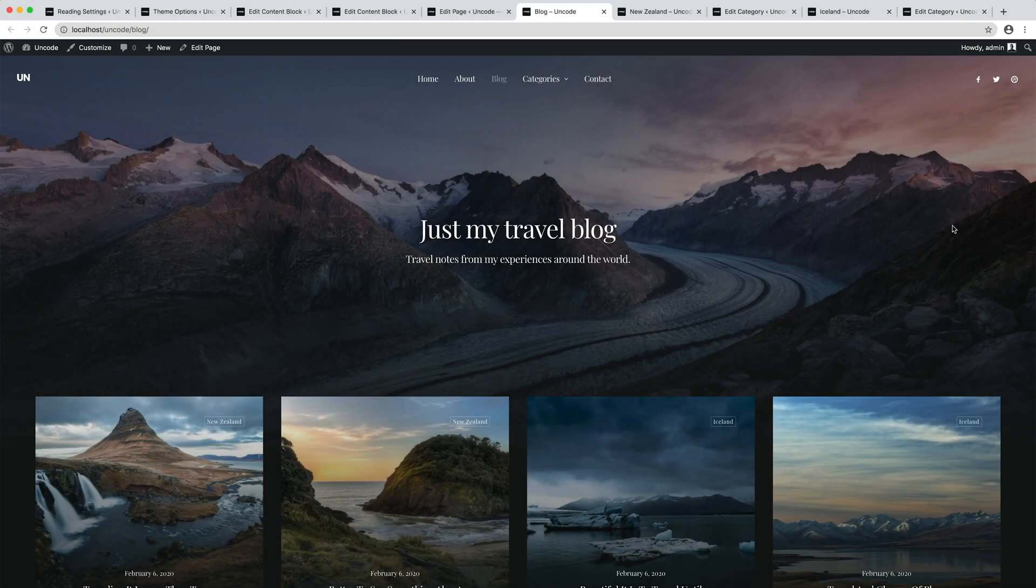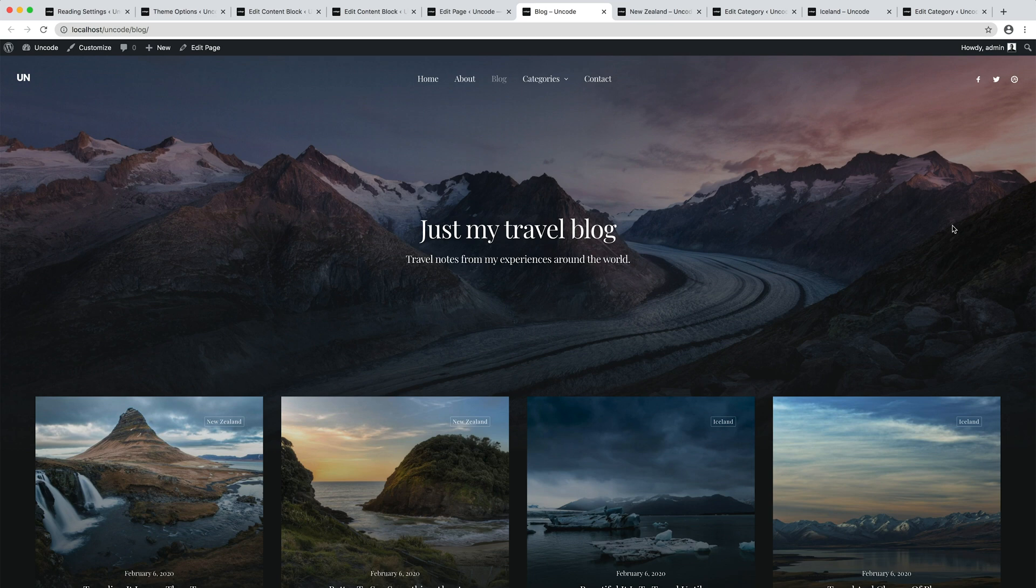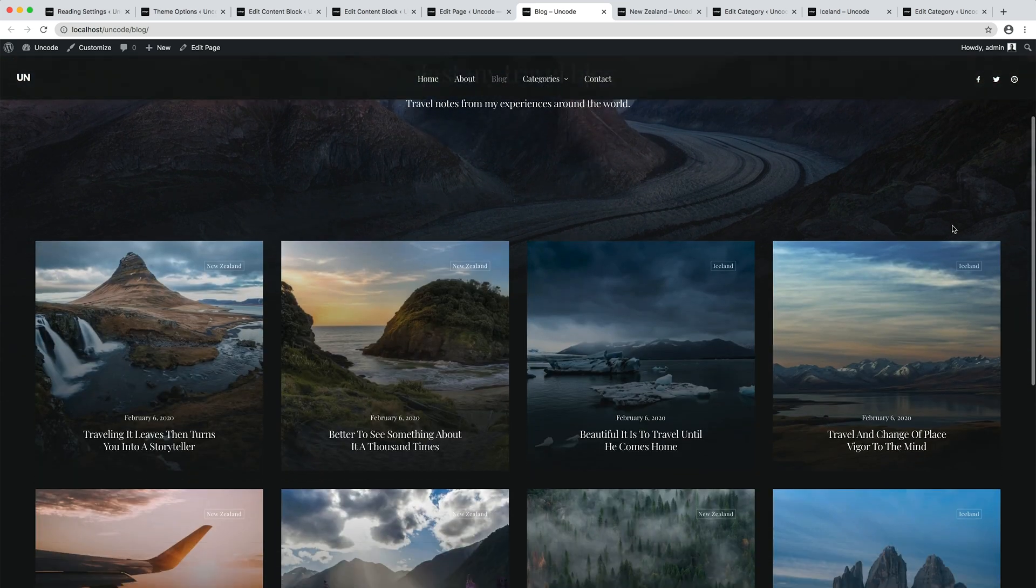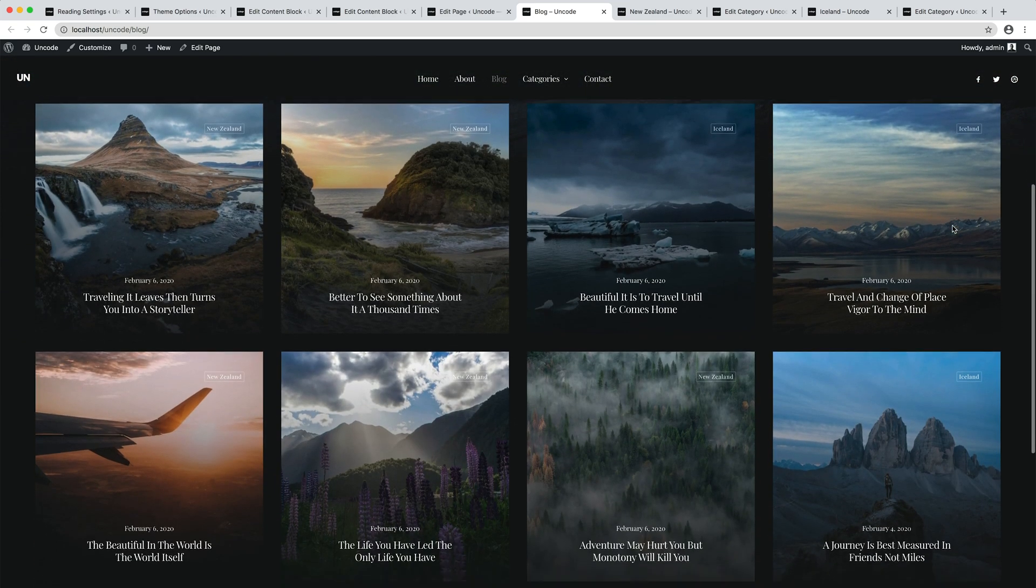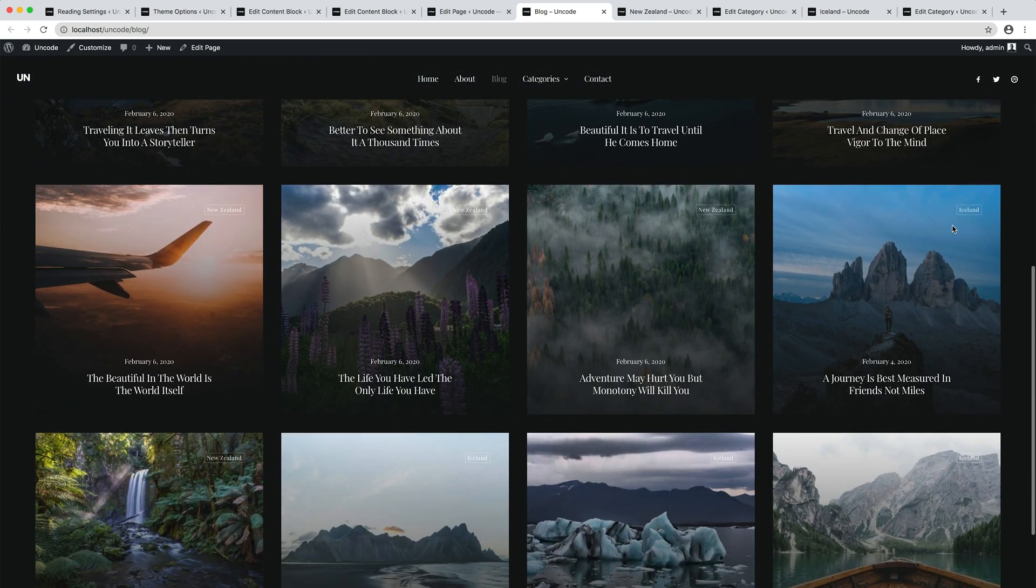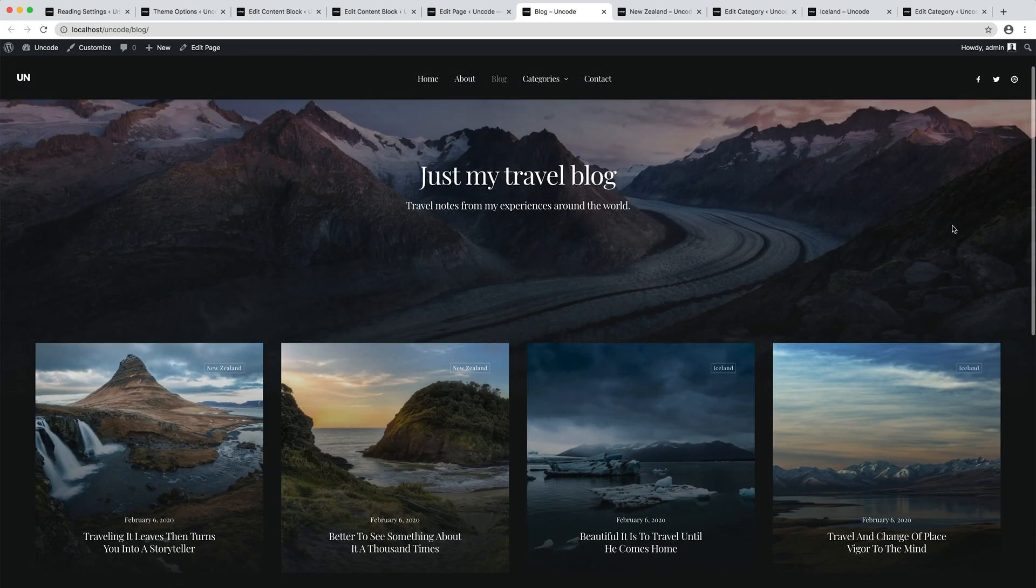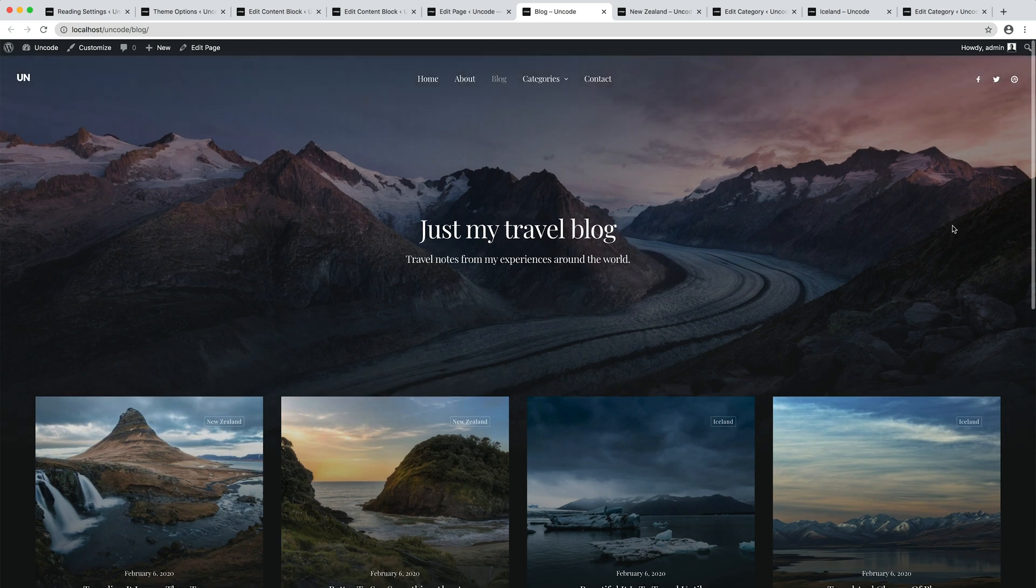Here we are. Pretty cool. We created our layout and it's now part of the WordPress Archives template system.